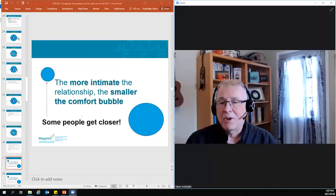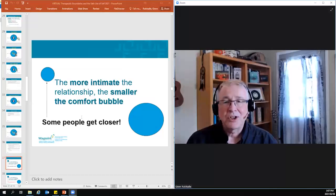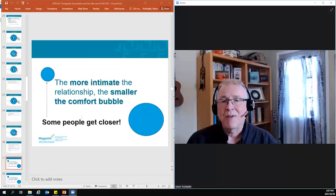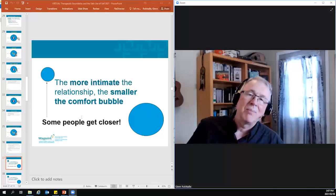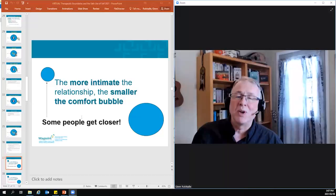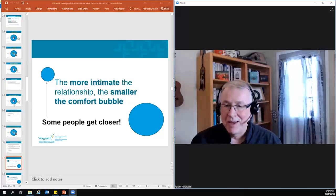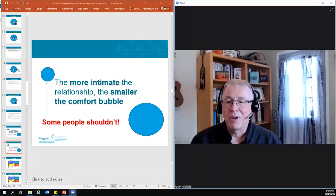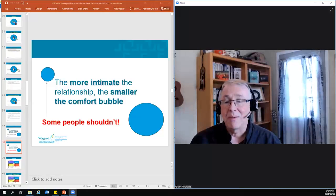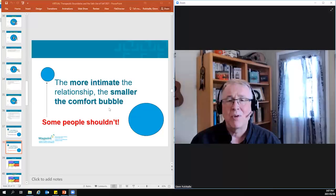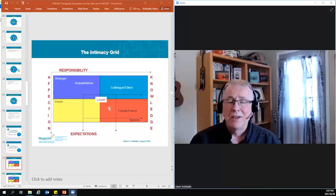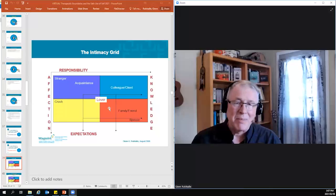So, when we talk about relationships, the more intimate that relationship is, the smaller the comfort bubble, which just means you let some people get closer to you than others. There are some people you're so uncomfortable with, you probably don't want them within a million miles. There are others that, you know, really the separation between the two of you is not that great. It's also true that some people shouldn't get that close, and we really need to watch our boundaries before we start energy that we can't stop.